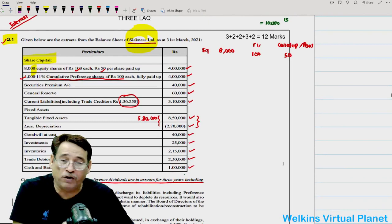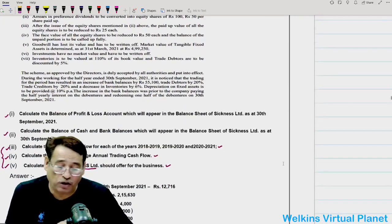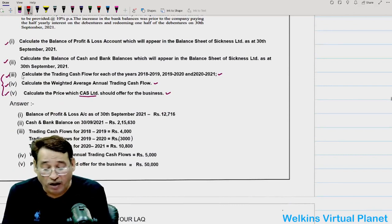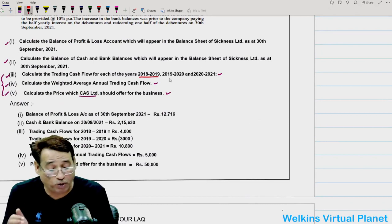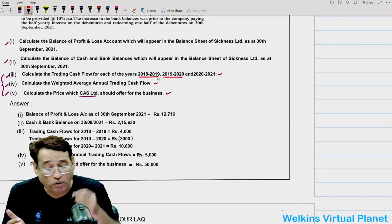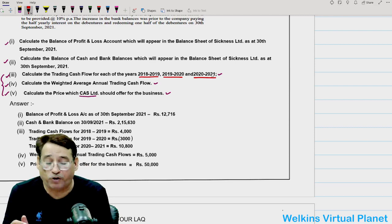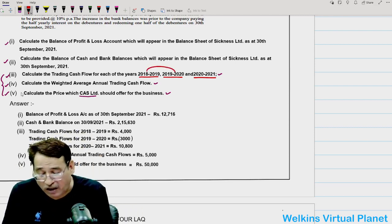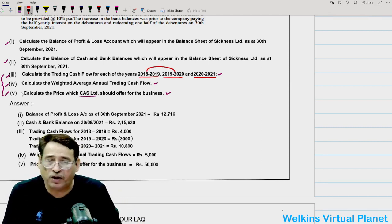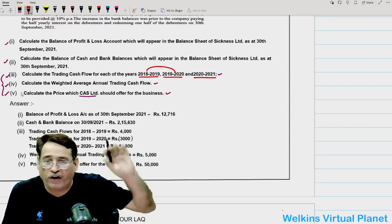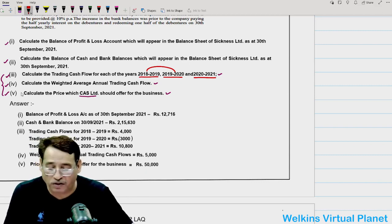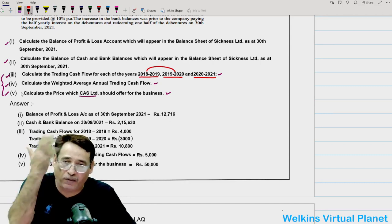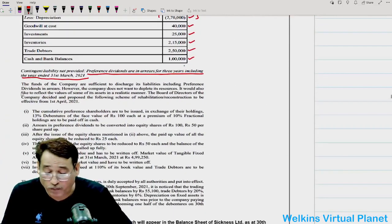Parts 3, 4, and 5 ask about those missing years — it seems those questions relate to financial management, not this balance sheet. We cannot attempt parts 3rd, 4th, and 5th as they belong to some other question. Now coming to preference dividend: the question gives 11% cumulative preference shares with 4,000 shares of 100 each.